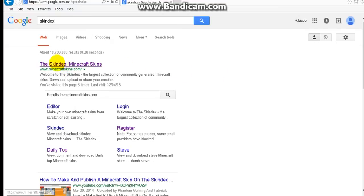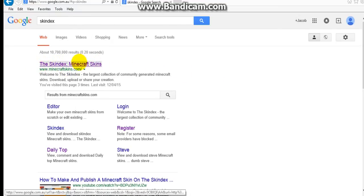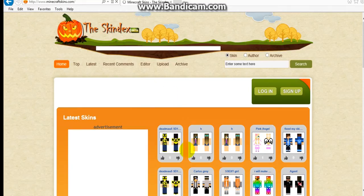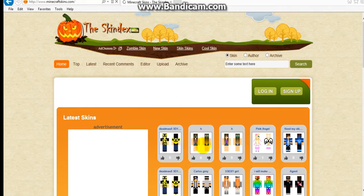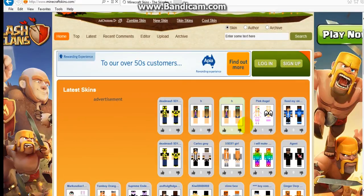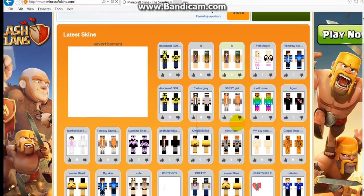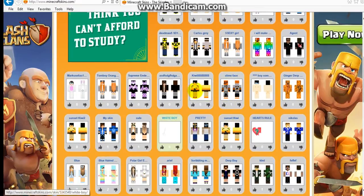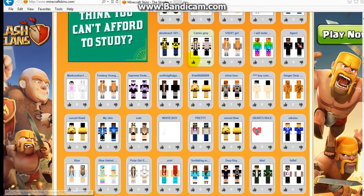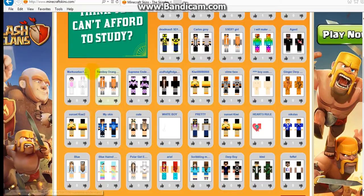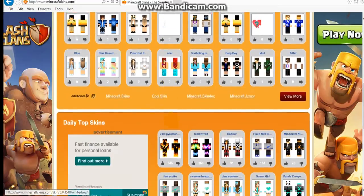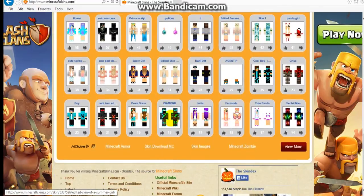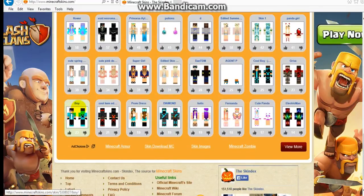I'm going to go to the first one, you go Skindex, Minecraft Skins. And yeah, you just pick any one you want. I'm just going to do that one.